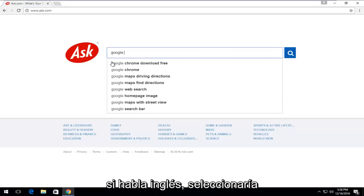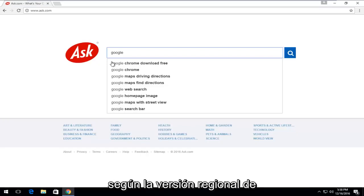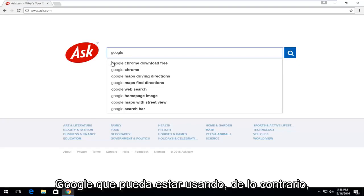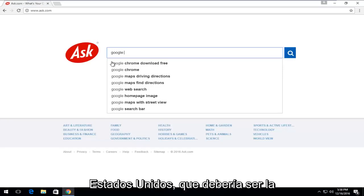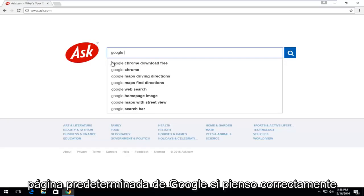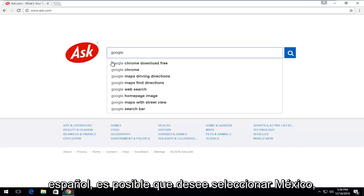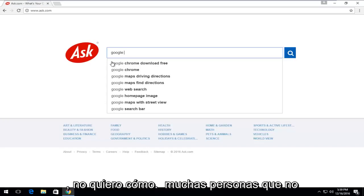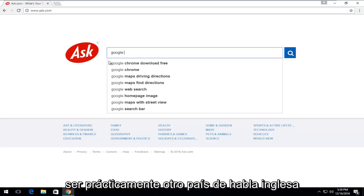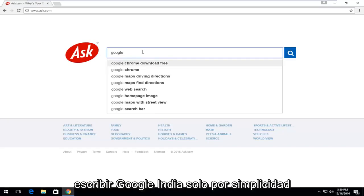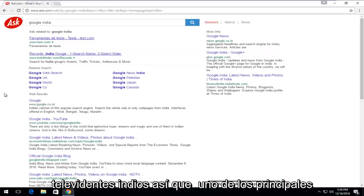Preferably if you're an English speaker, I would select Google UK, Canada, or United States, depending on which regional version of Google you might be using. For example, if you're in Canada, you might want to try typing in Google United States. If you speak Spanish, you might want to select Mexico. So it should pretty much just be another English-speaking country you should enter here. I'm just going to type in Google India for simplicity — give a little shout-out to my Indian viewers.